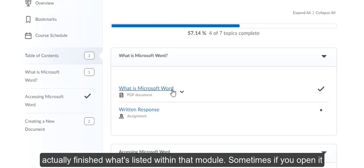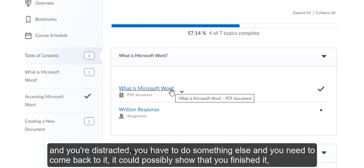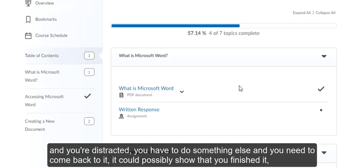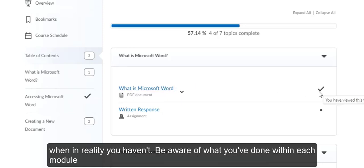Just be sure when monitoring your progress that you've actually finished what's listed within that module. Sometimes if you open it and you're distracted, you have to do something else and you need to come back to it, it could possibly show that you've finished it when in reality you haven't. Be aware of what you've done within each module.